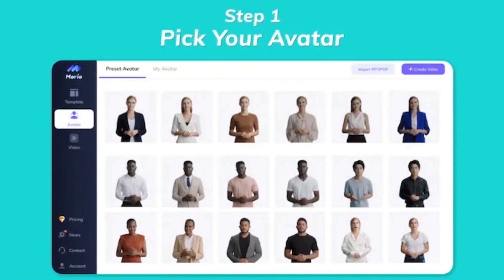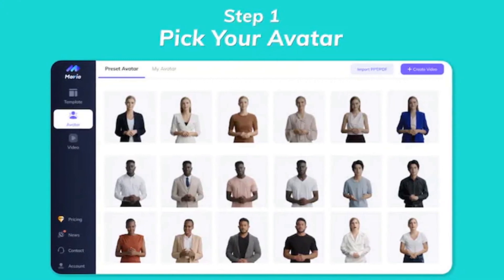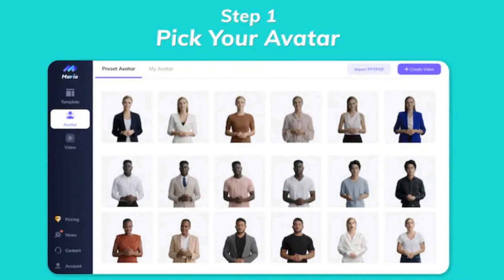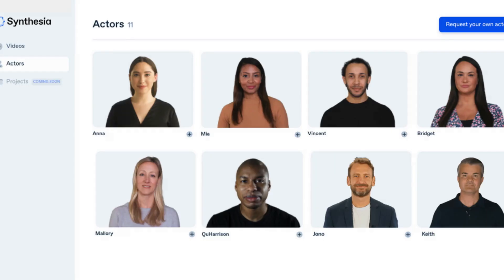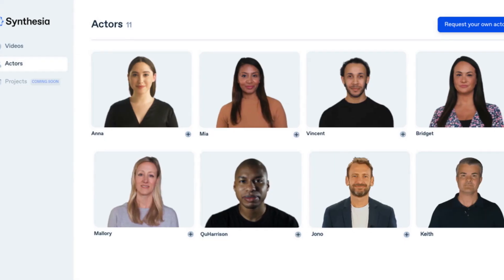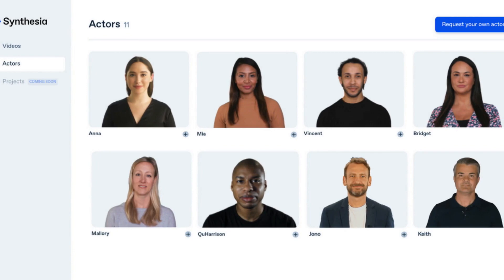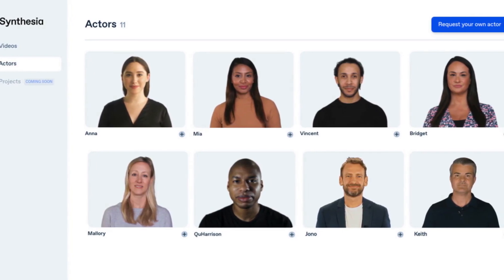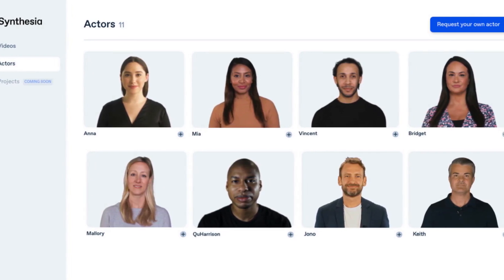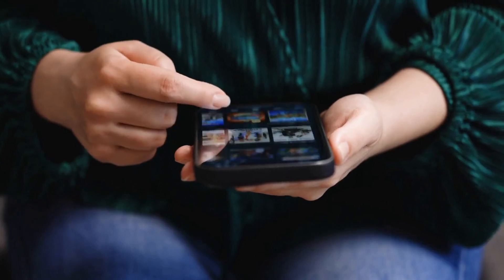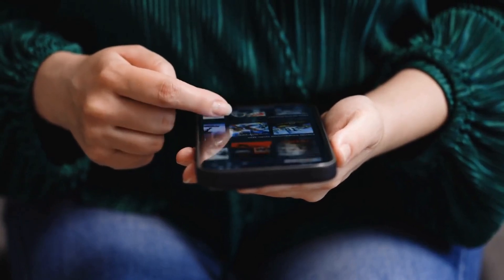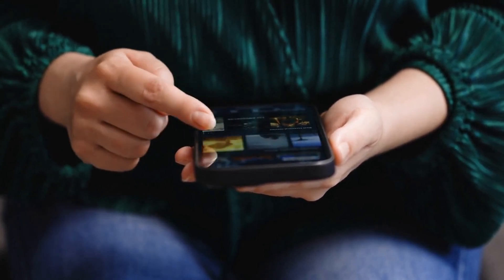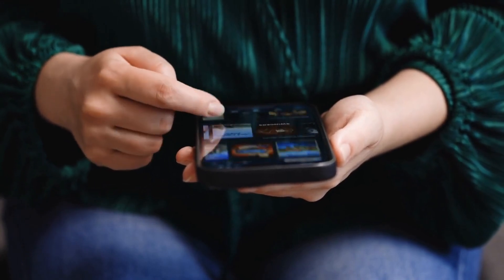So whether you want a British accent or a southern drawl, Movio's got you covered. But it's not just about the avatars. Movio also has over 200 templates to choose from, so you can create scroll-stopping videos in minutes. And if you want to add a personal touch, you can even record and upload your own voice to create a personalized avatar.